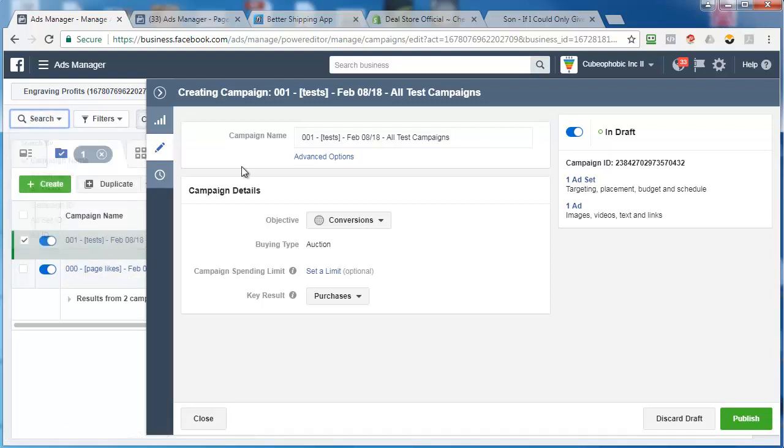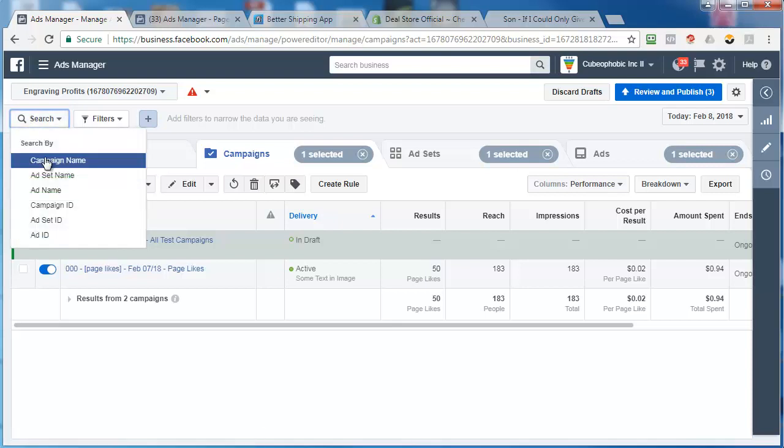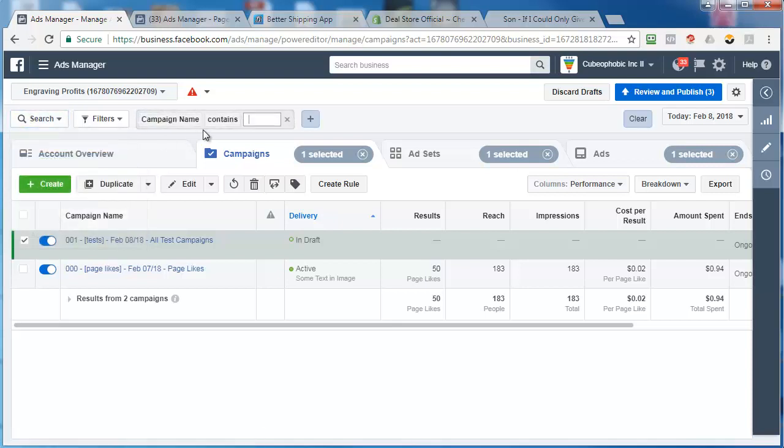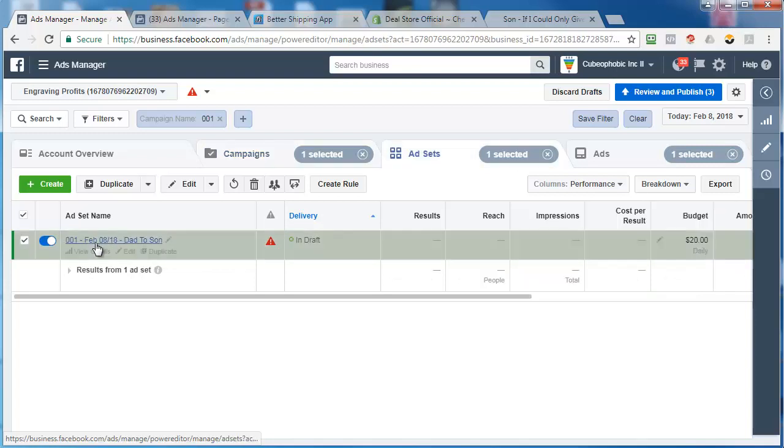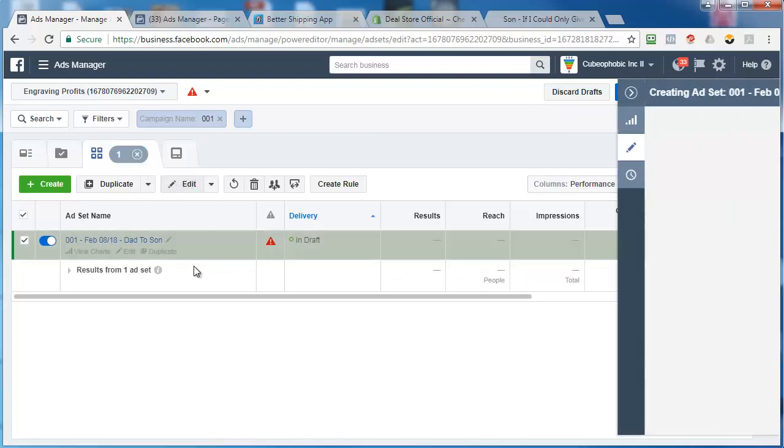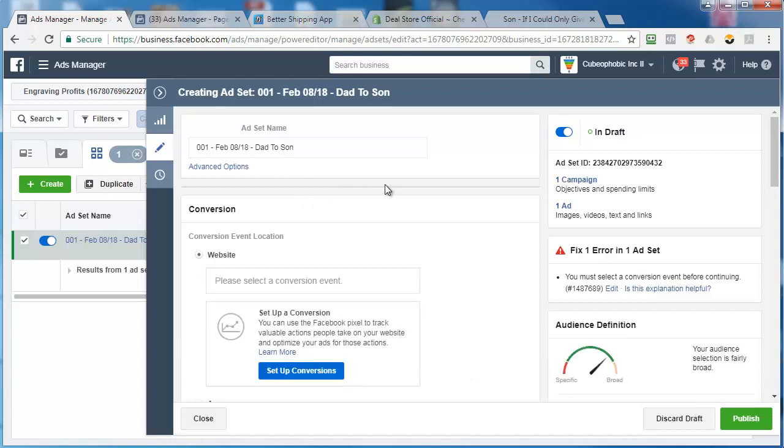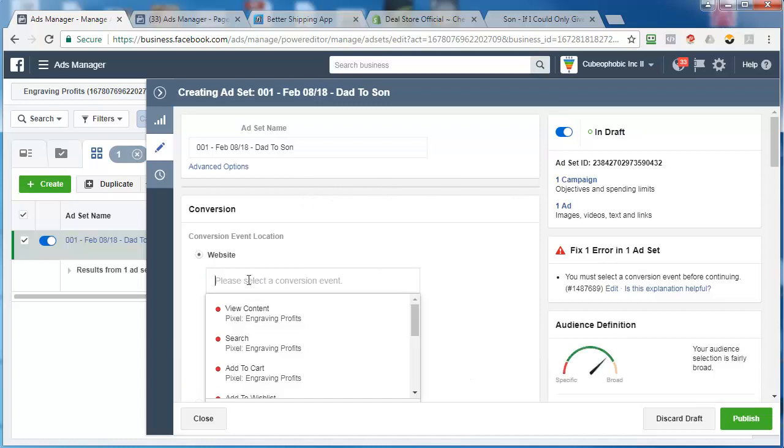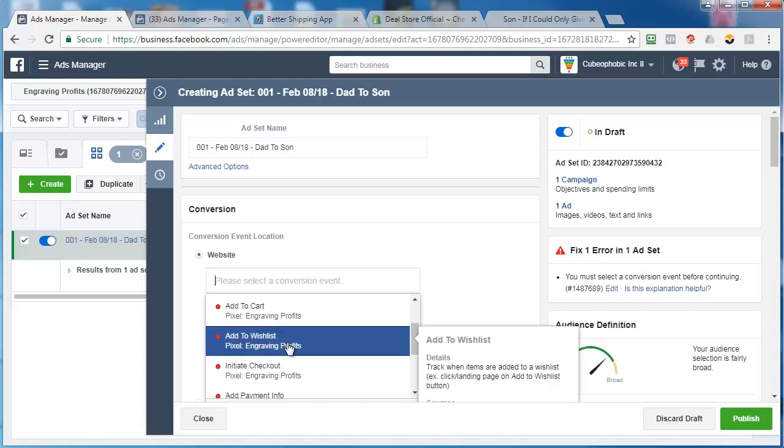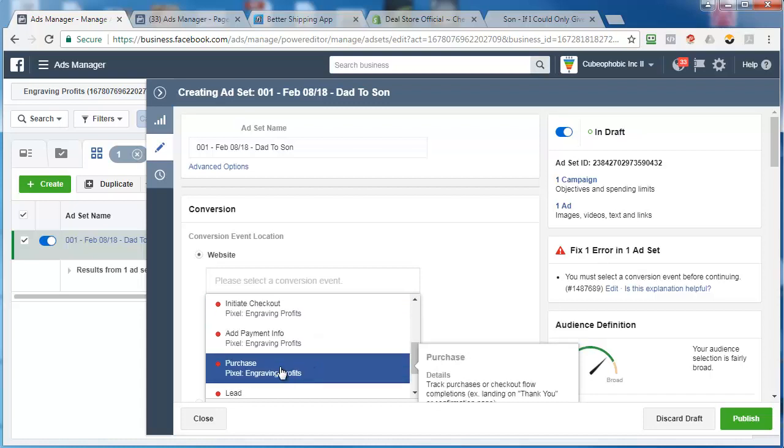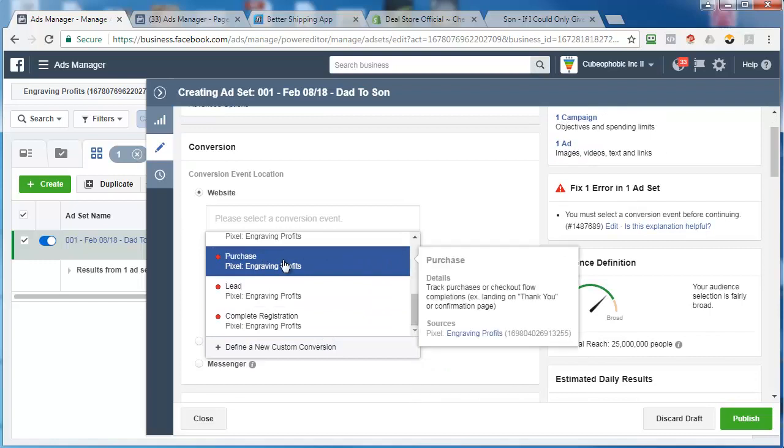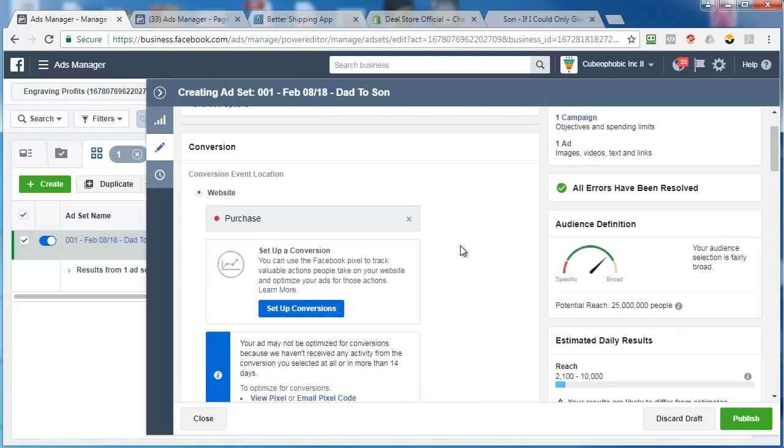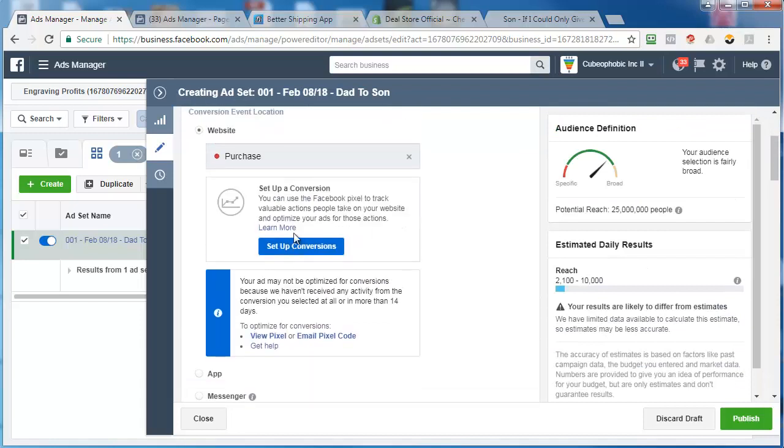But first, click on search, campaign name, move this over. Search, campaign name, 001. That makes sure you're in this campaign. Click it, and then click edit. Now you're into this ad set. So now we have to set up the targeting. I have a conversion event for my engraving profits pixel, which is the same one that we added before. Starts with 169. There we go. So I set that up.